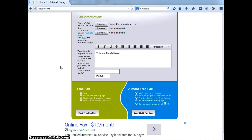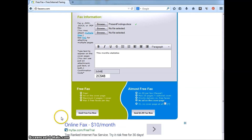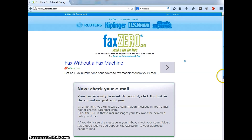Next is the confirmation code box. Enter the five characters shown underneath the entry box. Once you've done this, double check entries to ensure they are correct. Finally, click send free fax now.